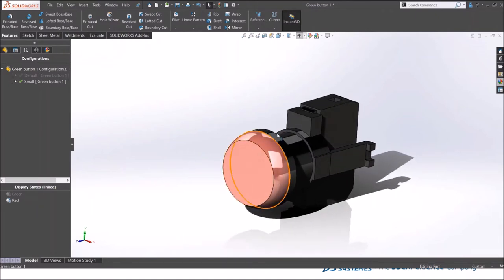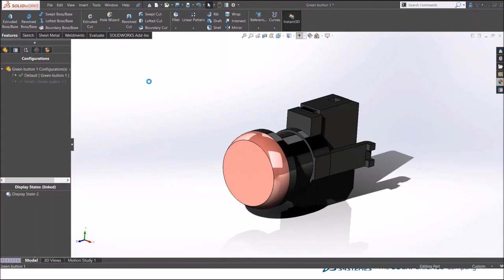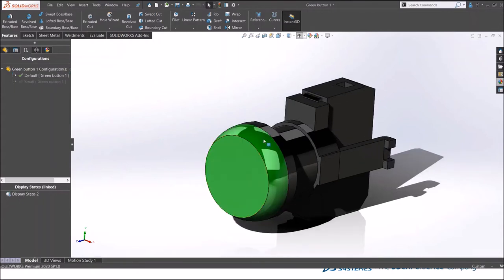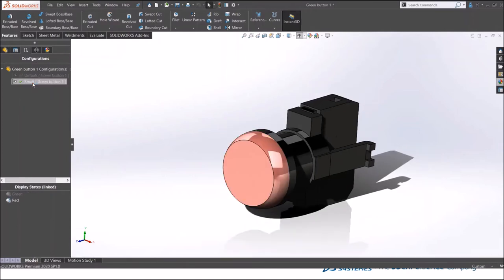This display state is independent of configuration. If I activate the default one, which is the big one, you can have different display states here.